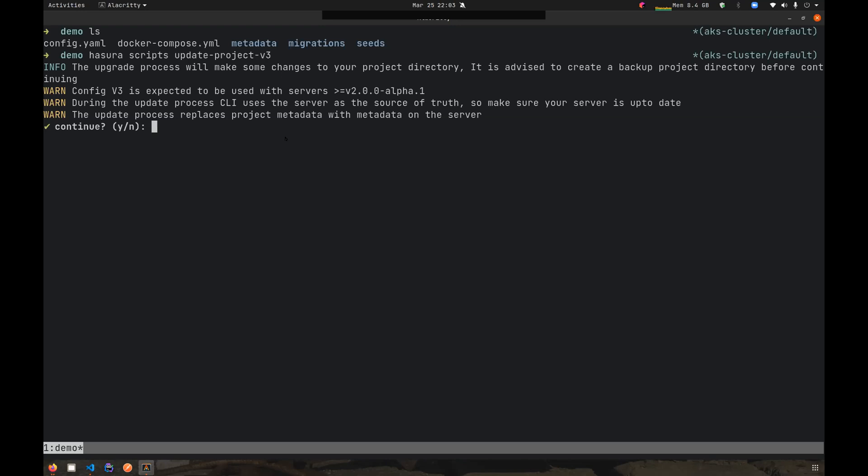Also, it tells you that during the upgrade process, the CLI treats the server as a source of truth. So you have to make sure that your metadata is up to date on the server, and also your migration state is up to date. Let's continue.